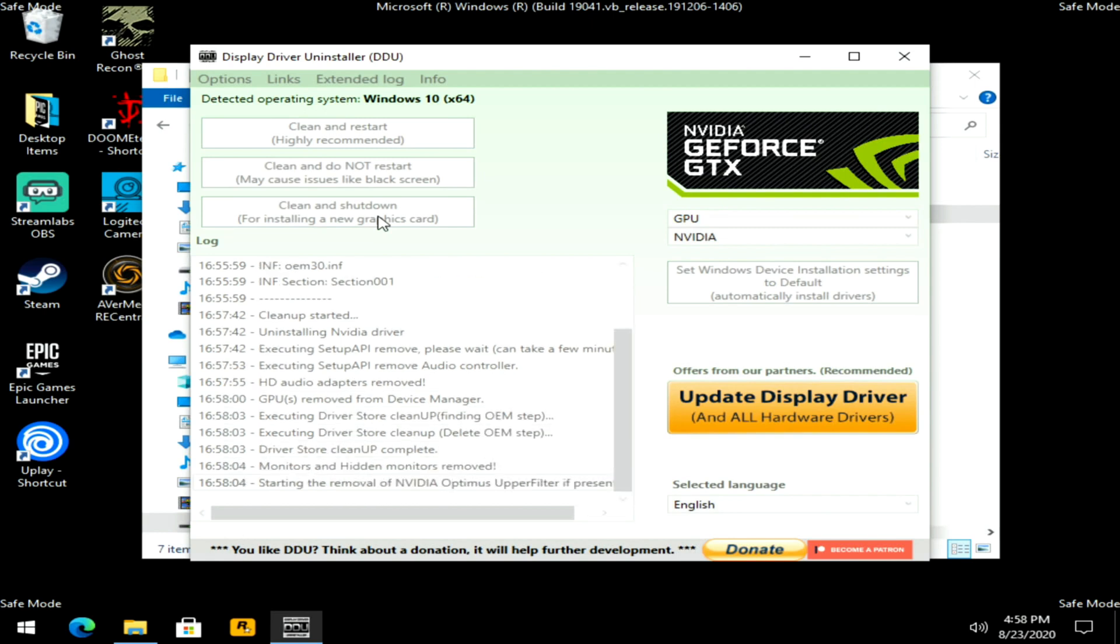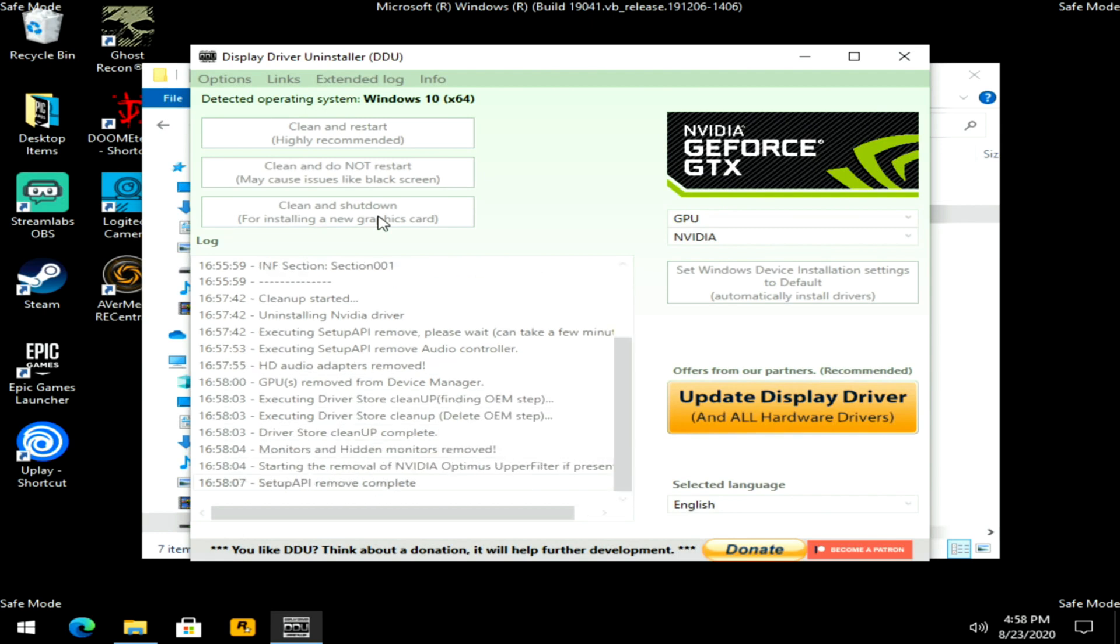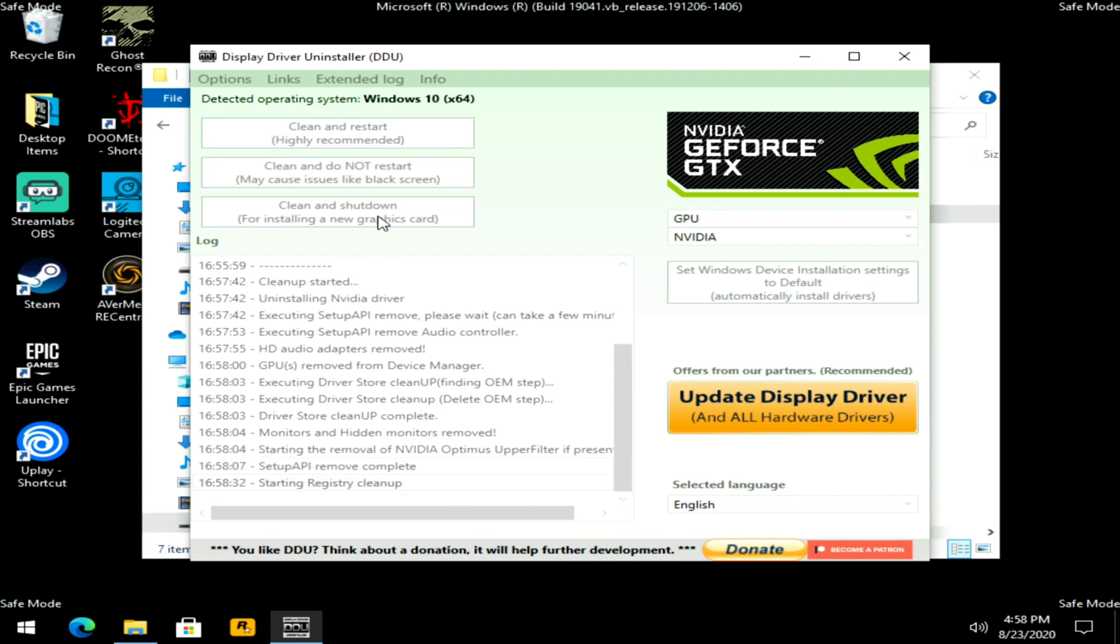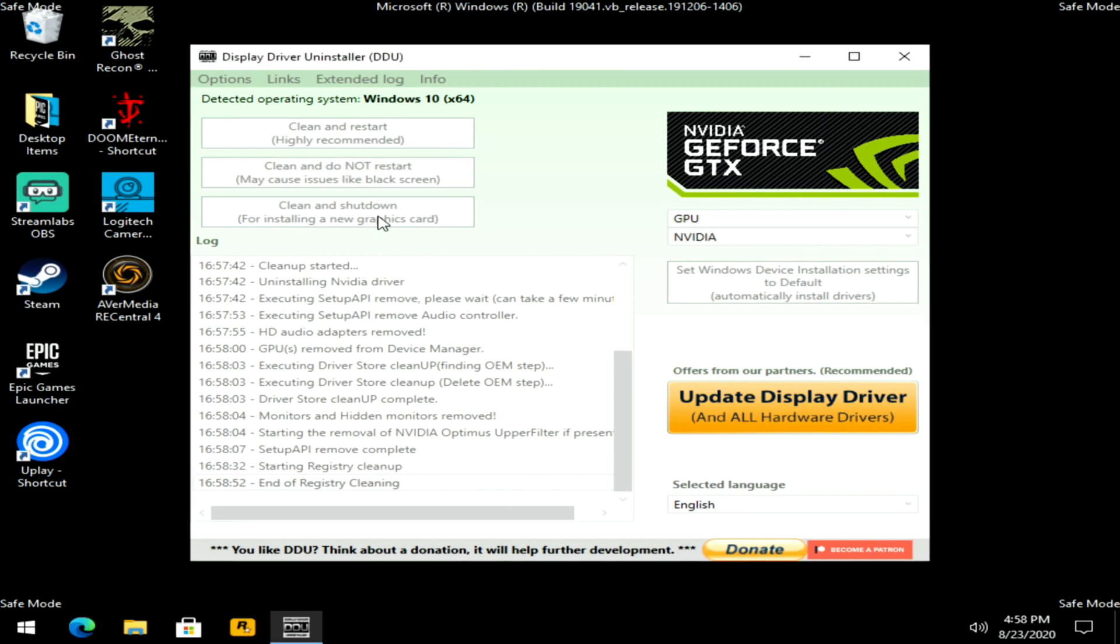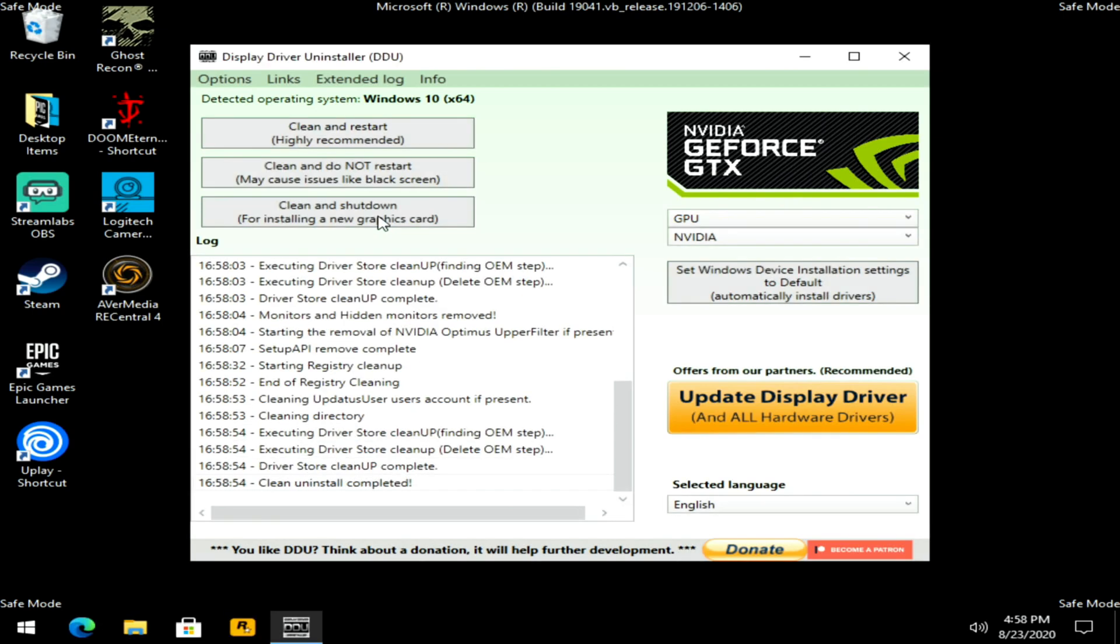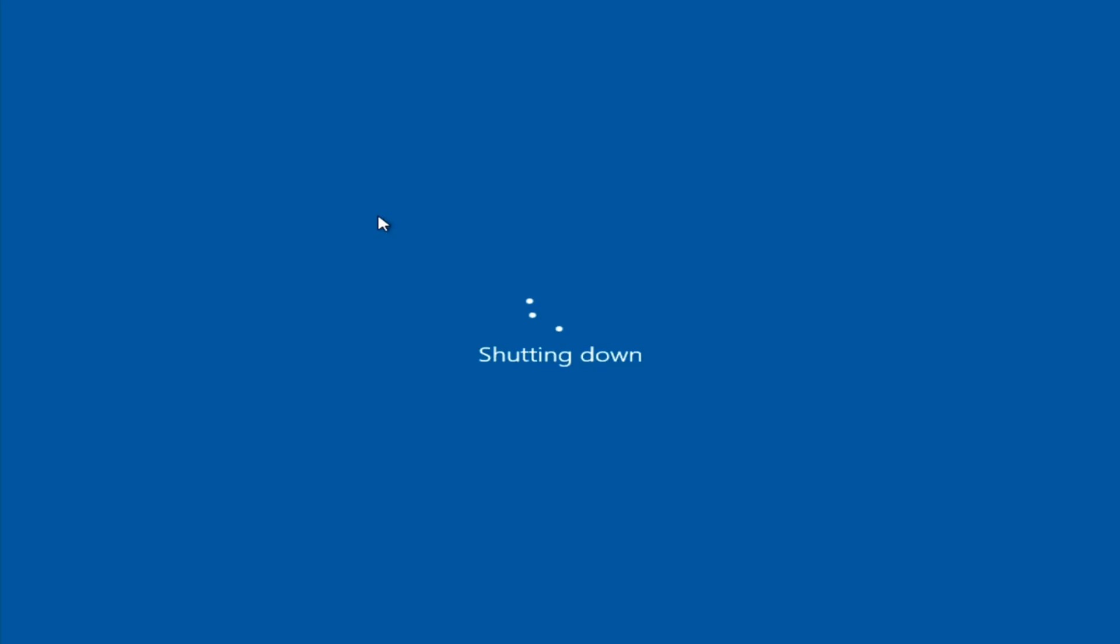You're going to notice that portion of the screen scrolling up just letting you know everything it's doing, and then it's going to shut down. All right, so it's done there.